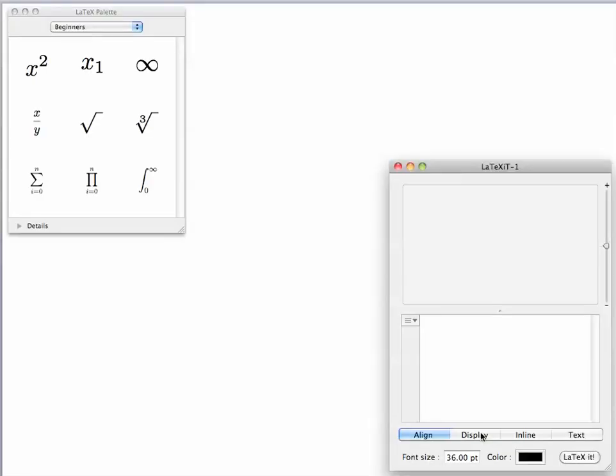First, open LaTeXiT and open the LaTeX palette, which is in the LaTeX menu.